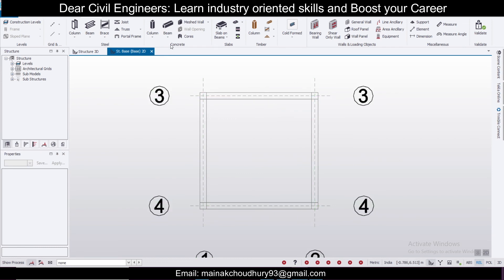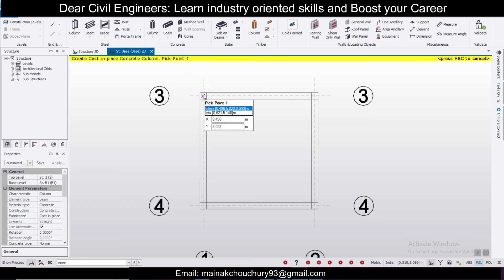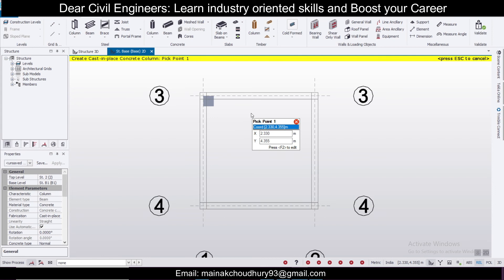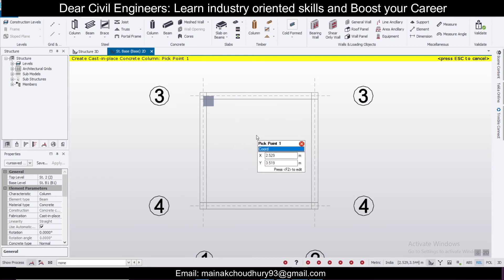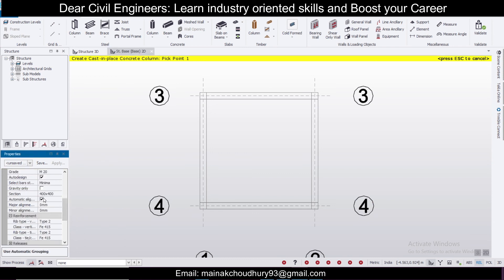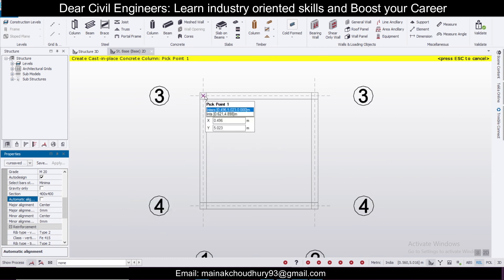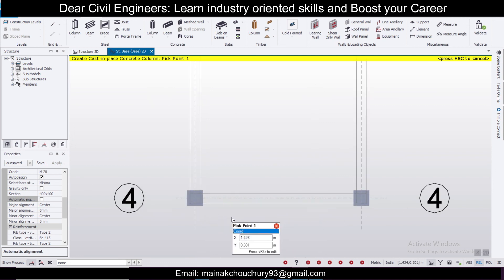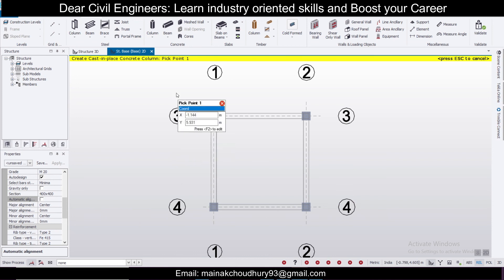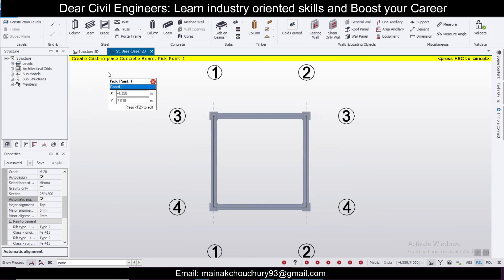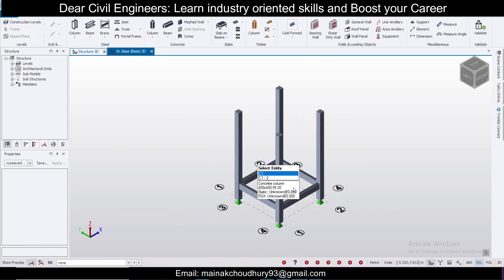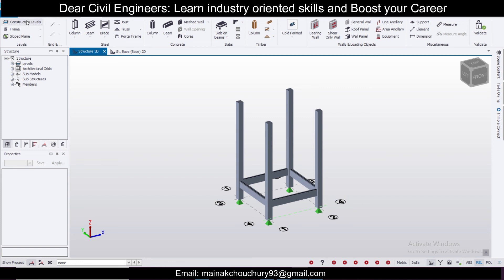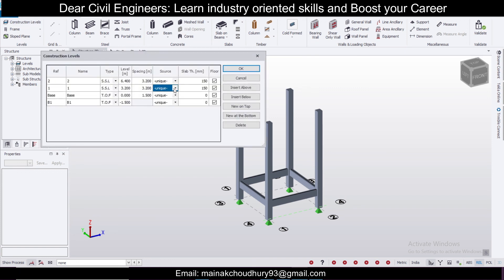Now to use the imported file: select Columns. If you want columns at the center, use automatic alignment set to center. Click on each intersection point of the grid lines, or simply drag-select all intersection points and columns will be placed automatically at all grid intersections. Then go ahead and add beams, and you can see the structure building up in the 3D view.